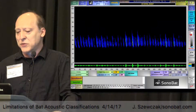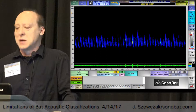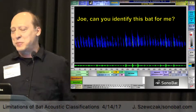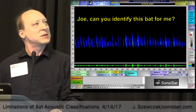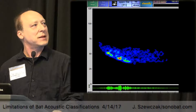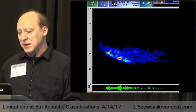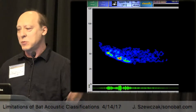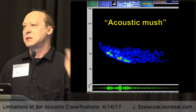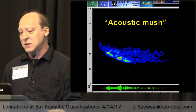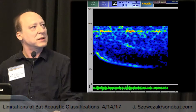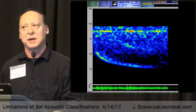I'm often confronted with situations like this where somebody will send a file and say 'Can you identify this bat for me?' I look at it, zoom in at high resolution as we do on SonoBat, and this is what's there. It's like, 'Come on, I recorded this bat, tell me what kind it is.' This is what I call acoustic mush - it's just a smear up there. It's amazingly easy to produce recordings like this.